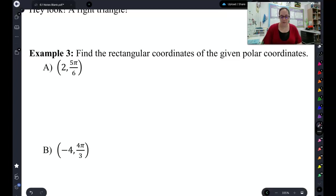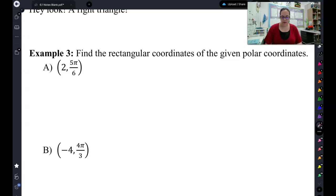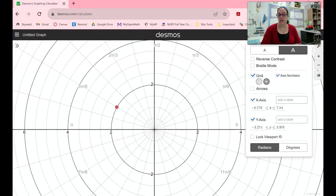Let's start on example 3 with this point 2, 5π/6. If I take this point, I can actually graph this point on Desmos. As you can see, here's Desmos — there's 2, 5π/6, which has a radius of 2, and 5π/6 is the angle out.